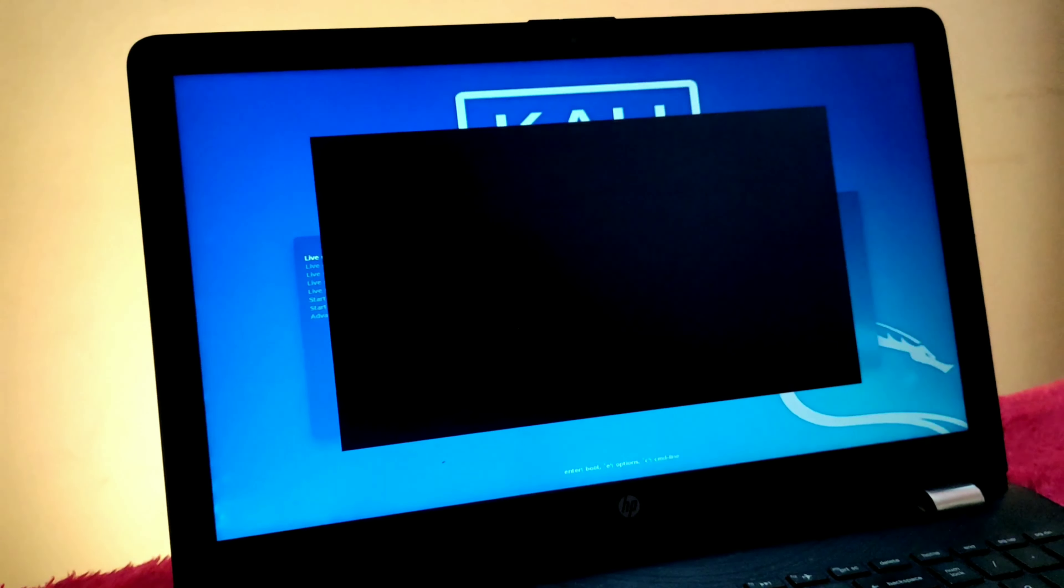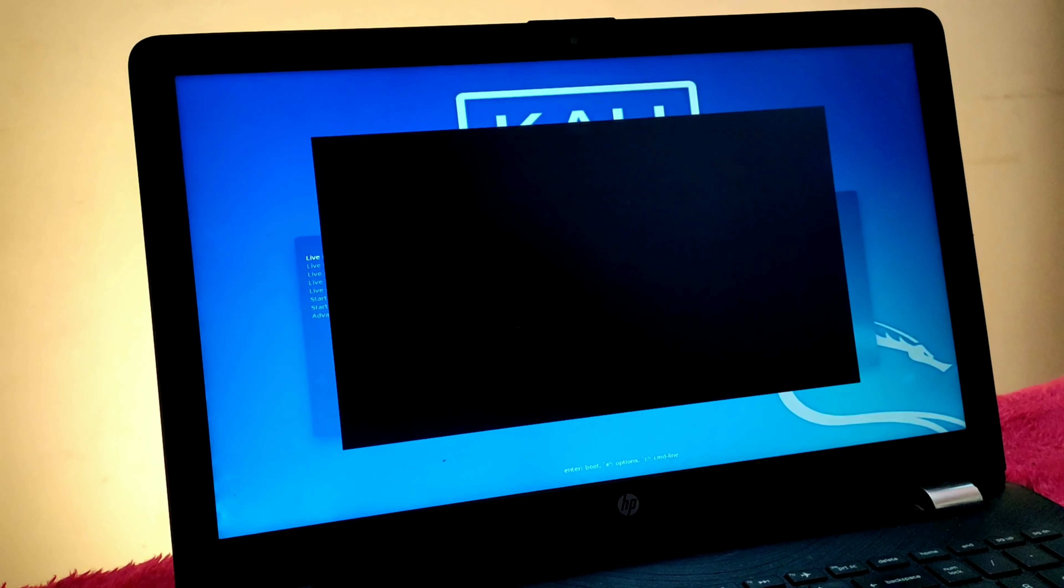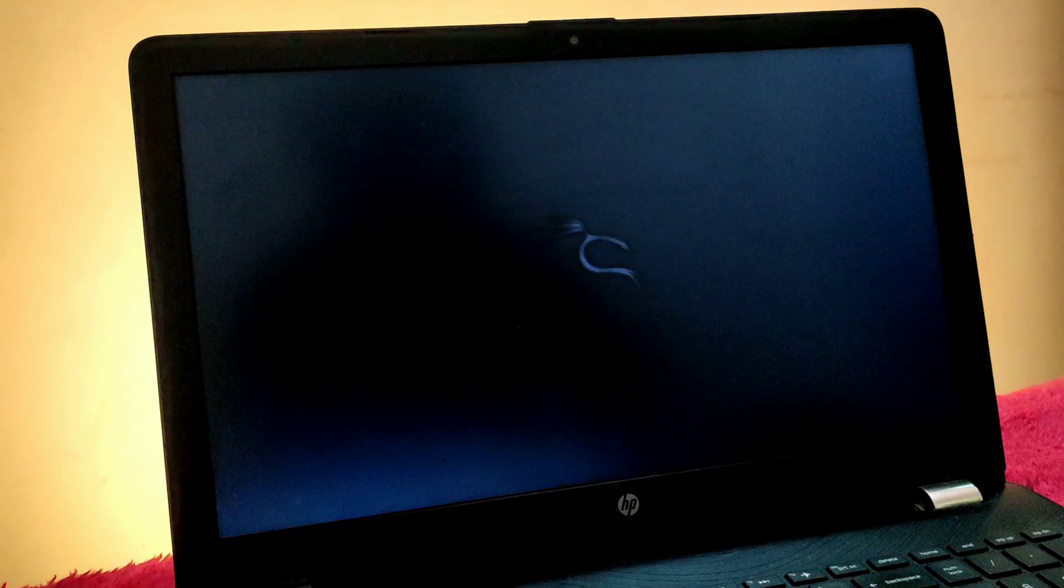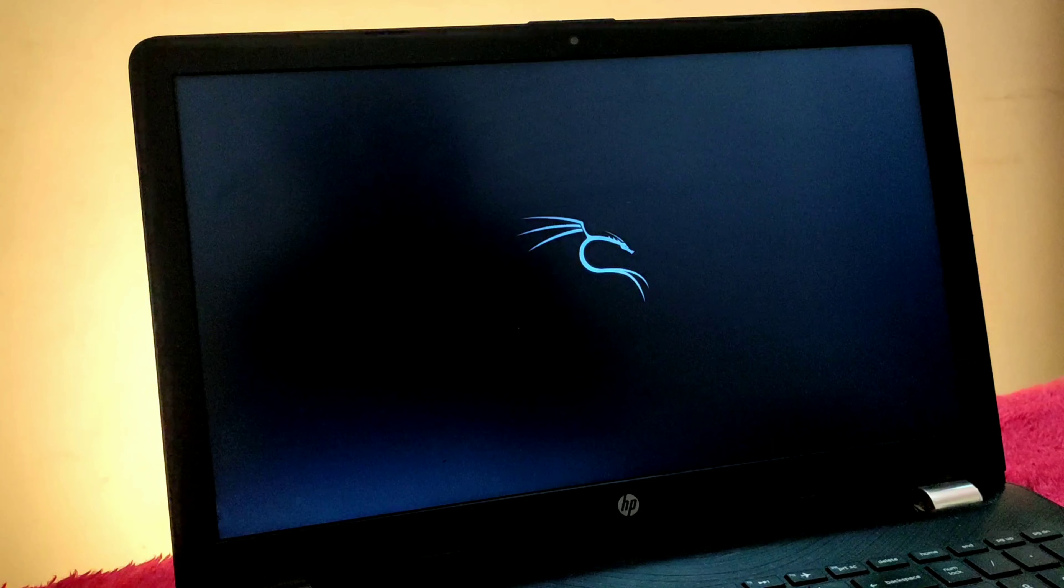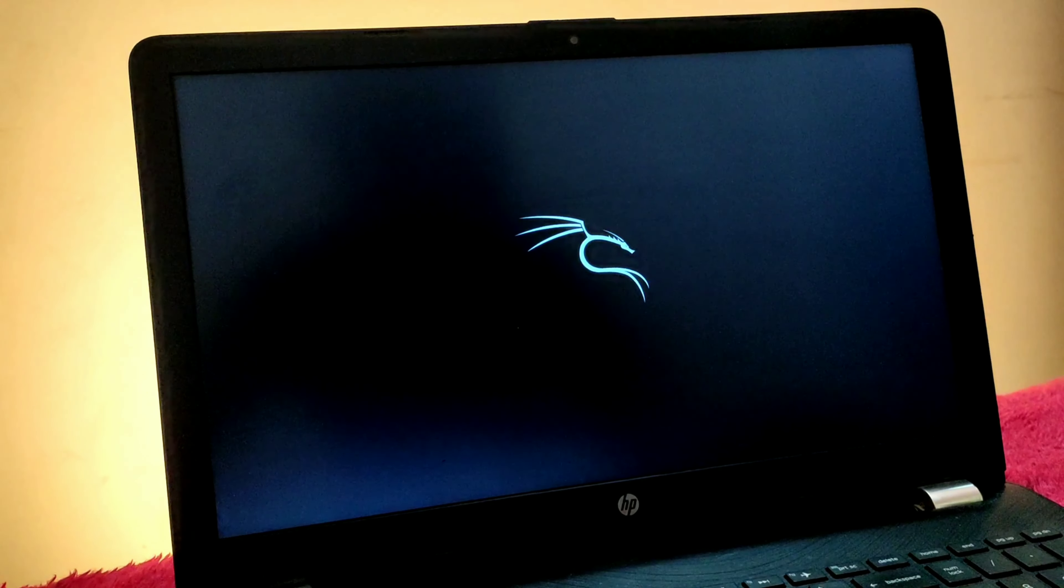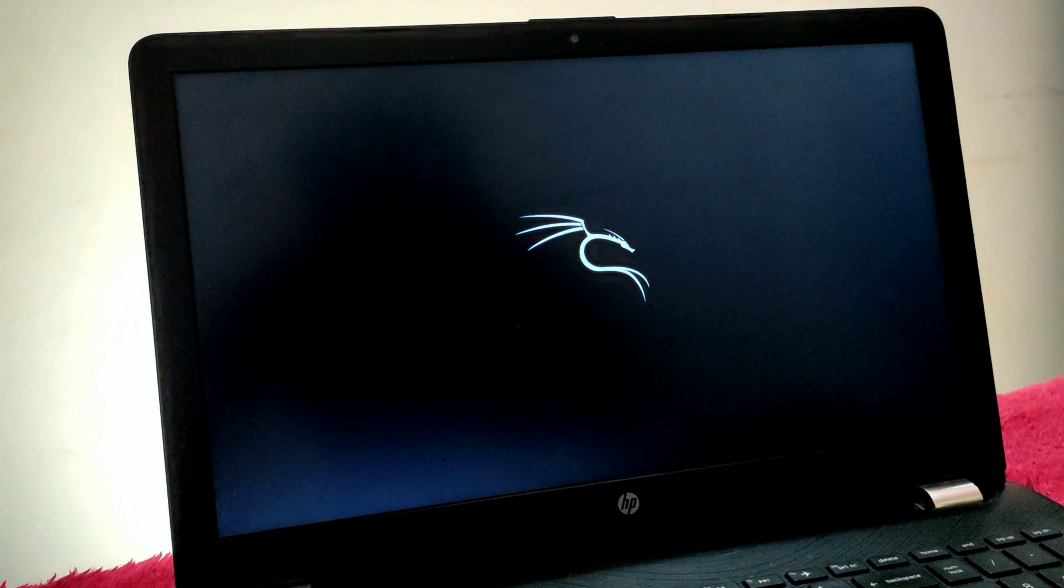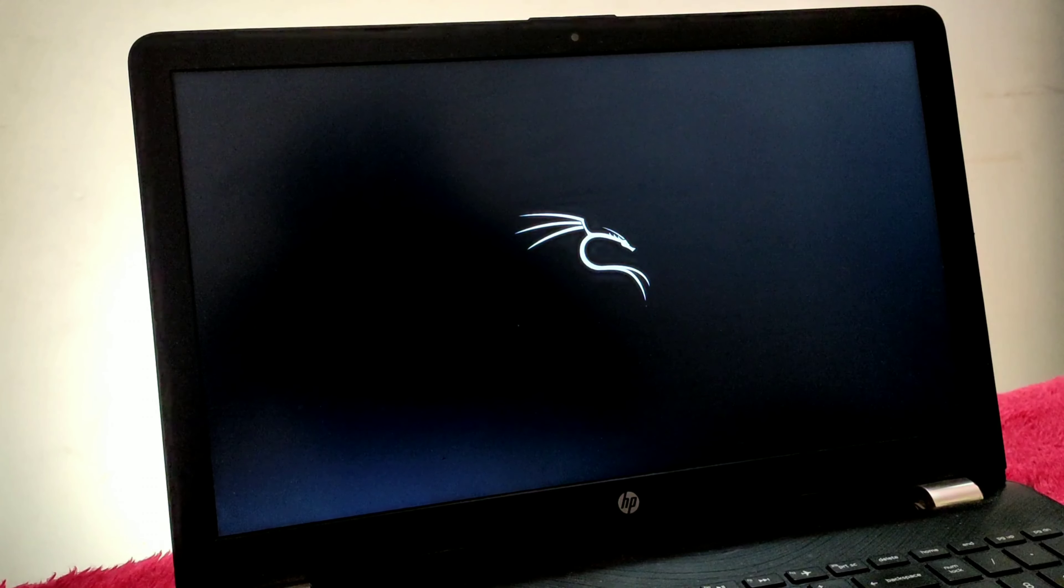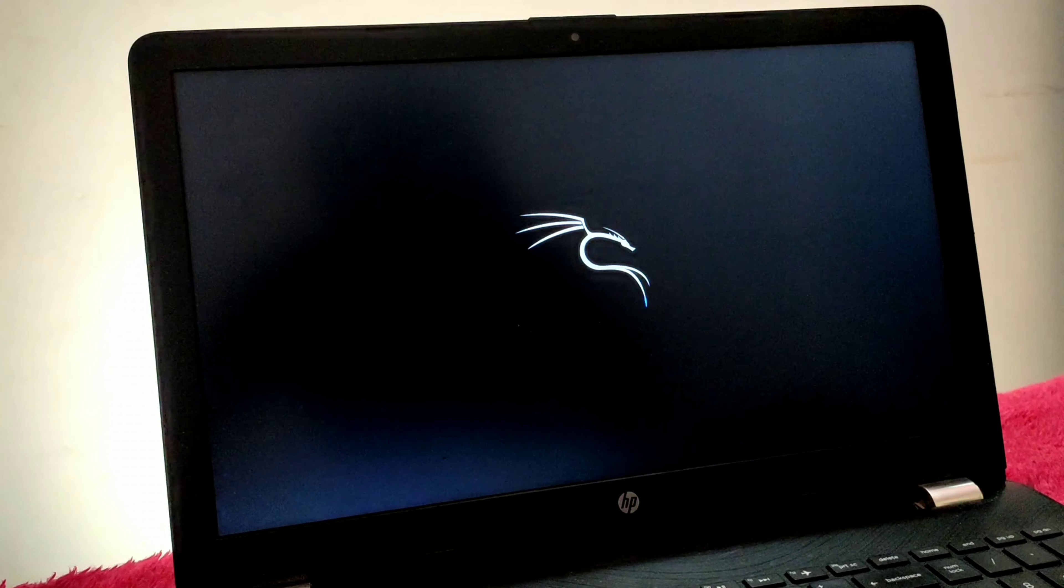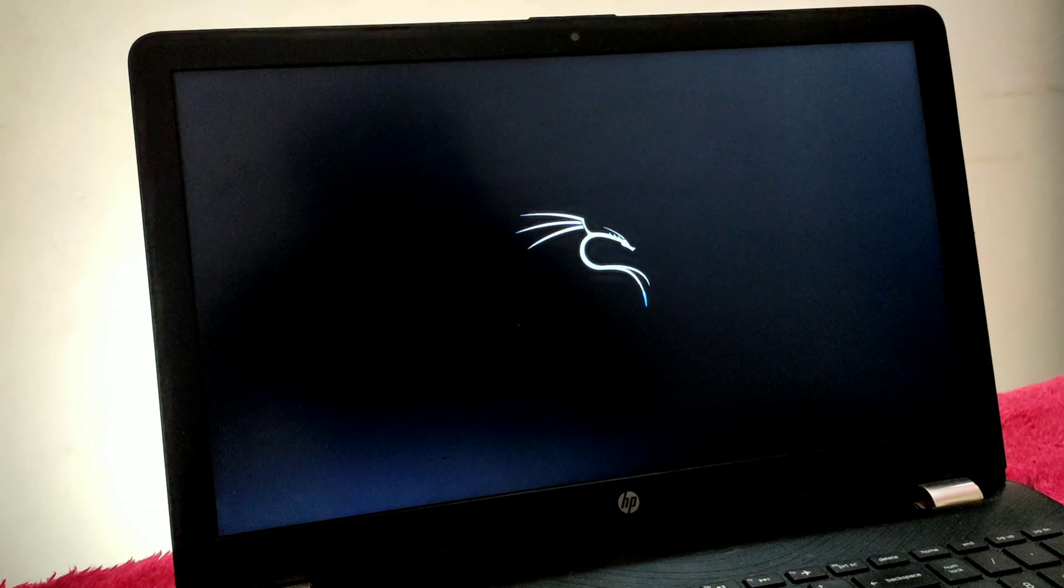This is GRUB bootloader. Click on live system to boot into Kali Linux. It can take some time because I'm using a SanDisk 2.0 pen drive, which is very slow, so be patient until you see the live screen.